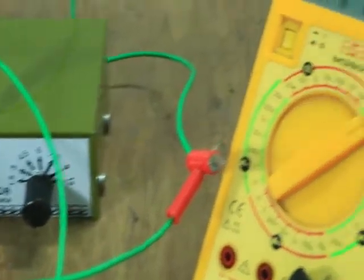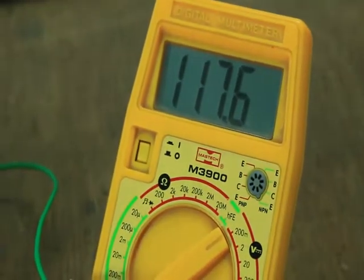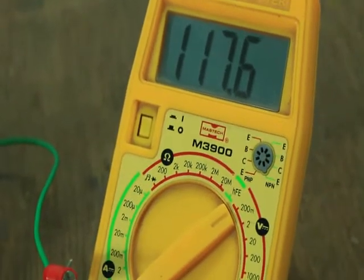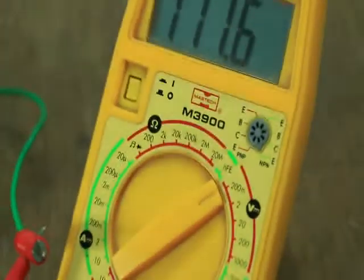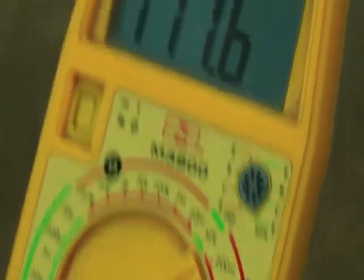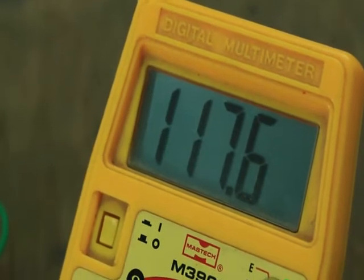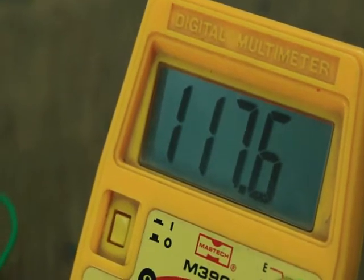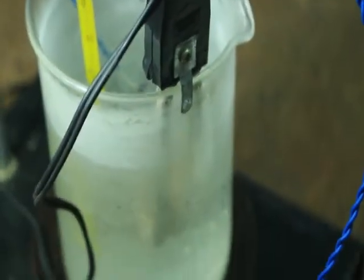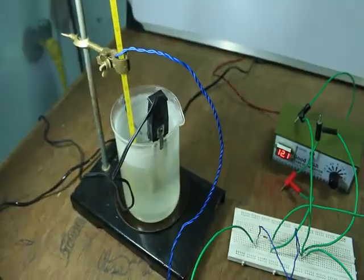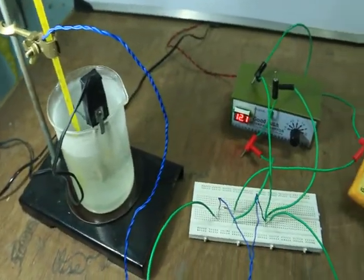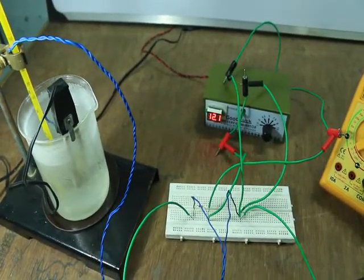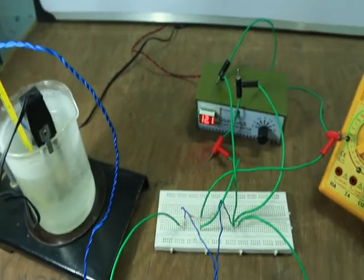Now as we switch on the power supply, you can see it is a 12-volt supply showing 12 volts. The voltmeter is showing 117.6 millivolts across the thermistor — it is set to the 200 millivolt range. This is at room temperature, as we have not started heating the water yet.